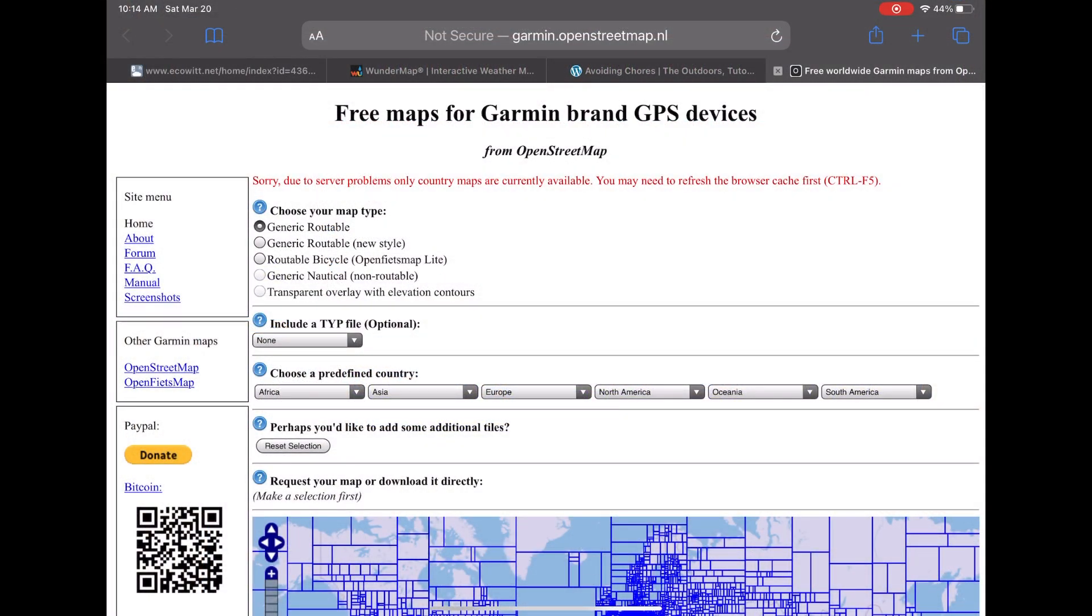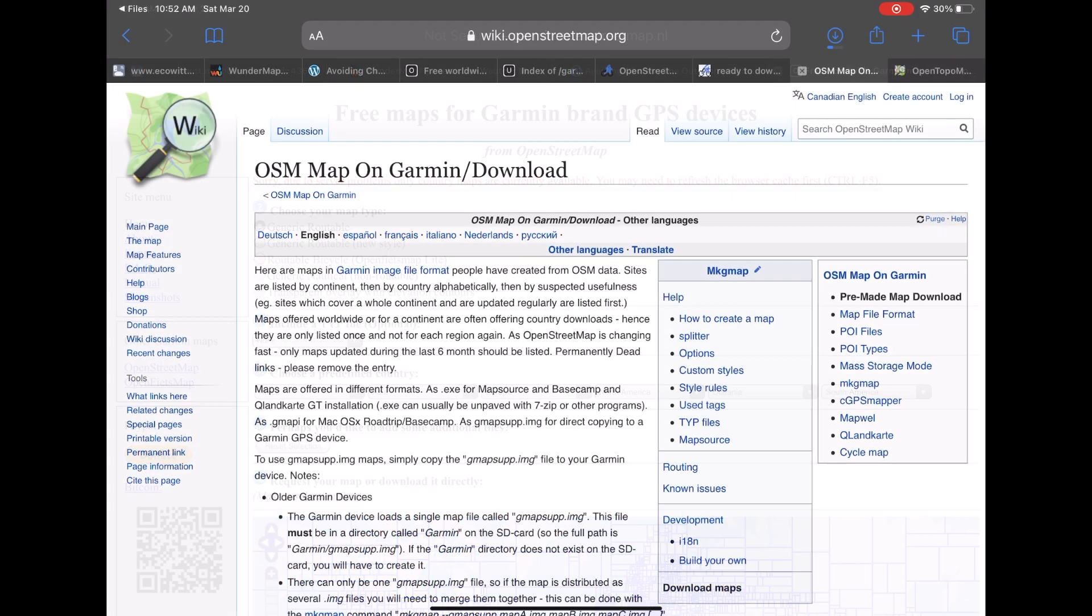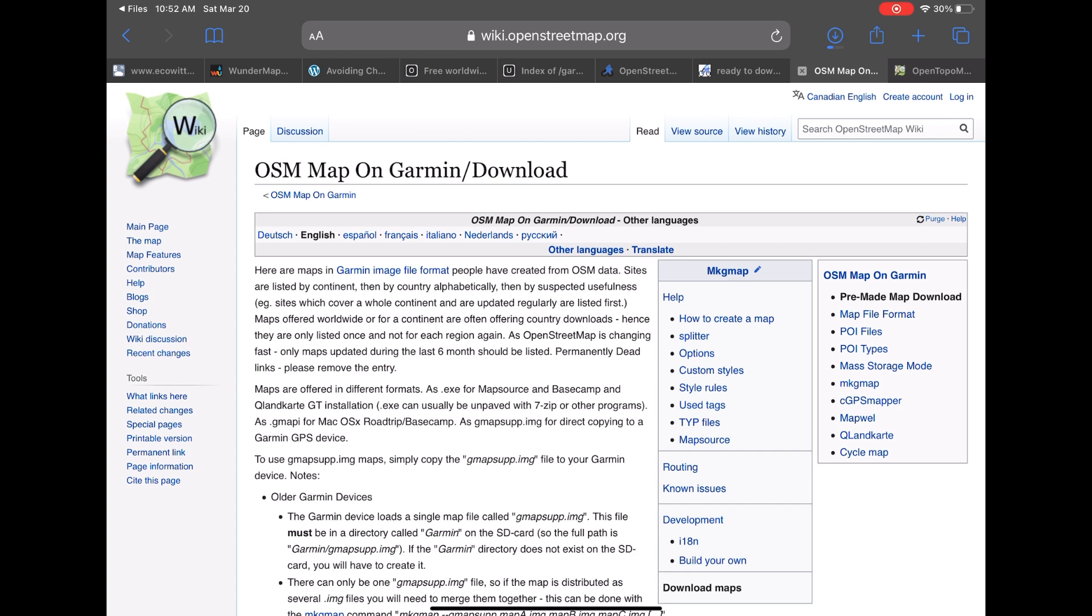Now up until June 2020 I would have recommended this website to extract or generate a Garmin-compatible OpenStreetMap of the area that you wanted, but it hasn't been updated since June 2020. So the question is where else can I go and find a website that will do the work for me.